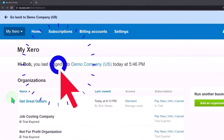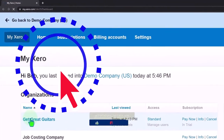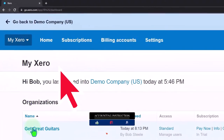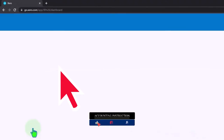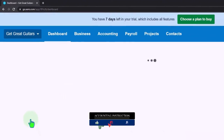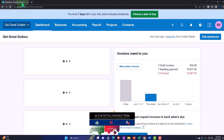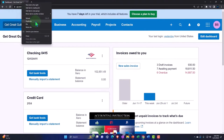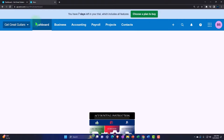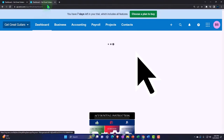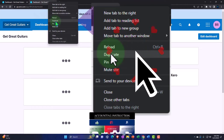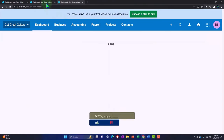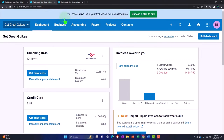Here we are in our custom Xero home page, going into the company file we set up in a prior presentation — Get Great Guitars. We're duplicating some tabs to put reports in, like we do every time. Right-click on the tab up top to duplicate it, then duplicate it again, and go back to the middle tab.